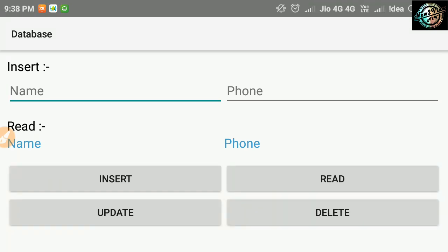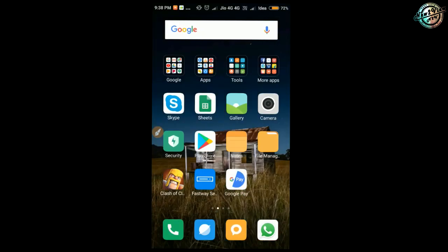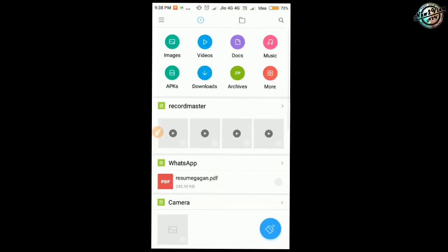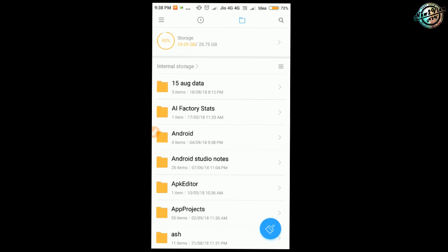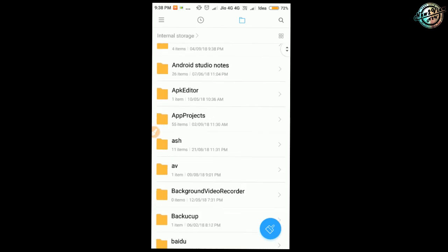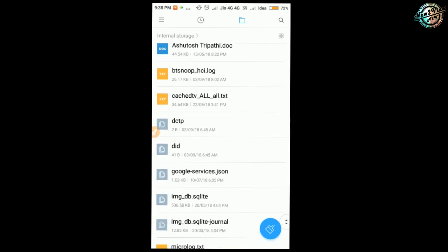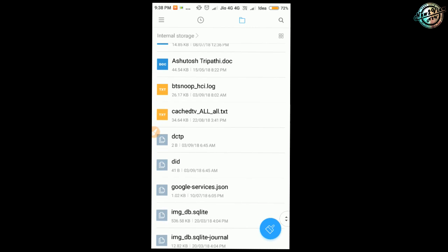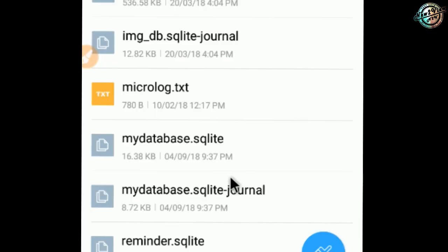Now, let's go and check. OK, now go to file manager, go to storage directory, and see, here is our database file. Now, let's check table inside this database.